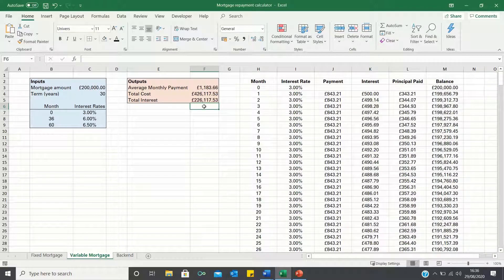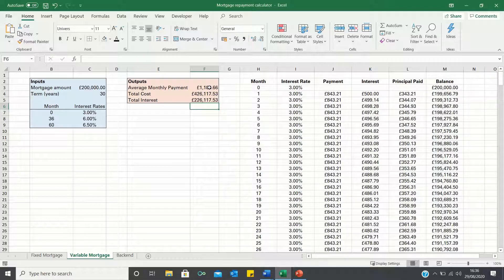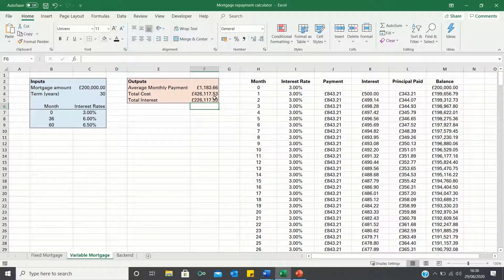So our average monthly payment is £1,183. Our total cost is approximately £426,000 of which £226,000 is paid in interest.